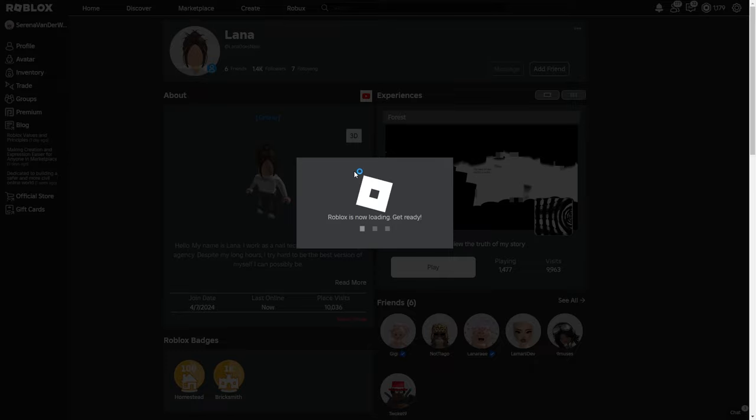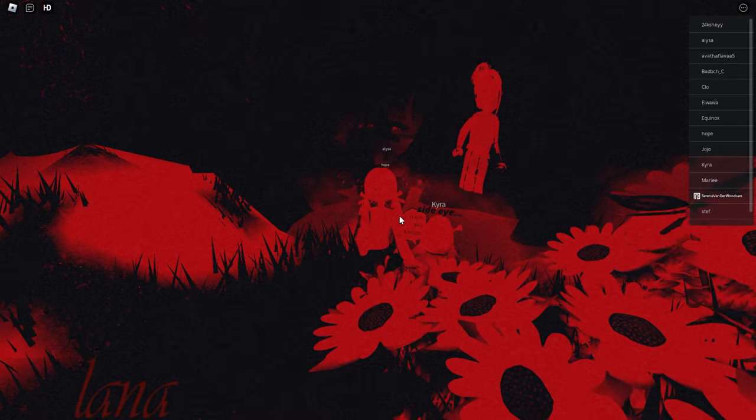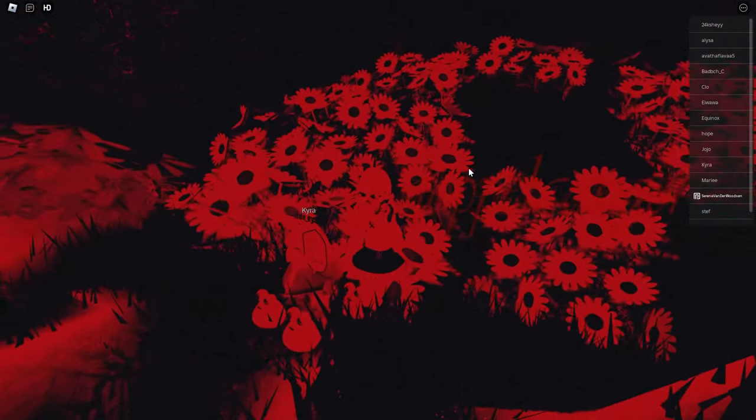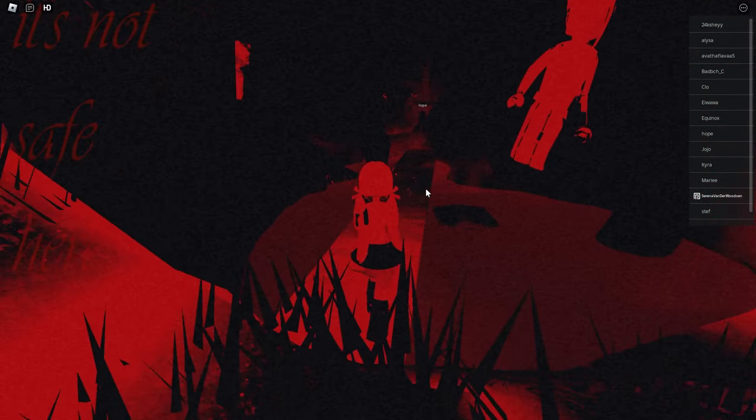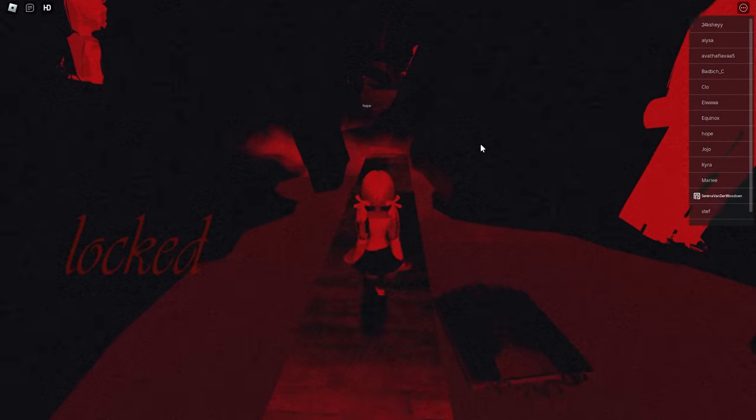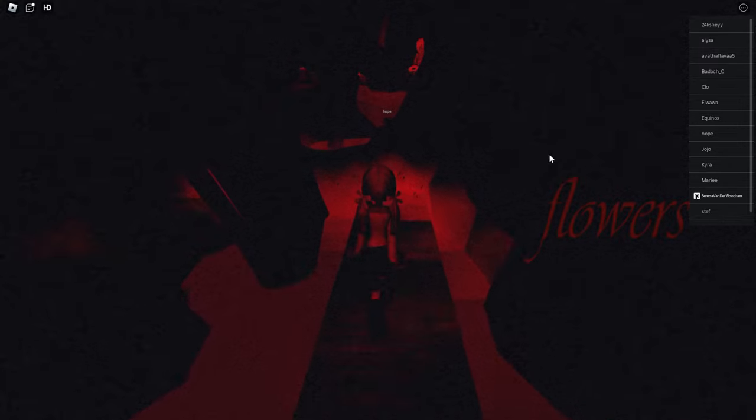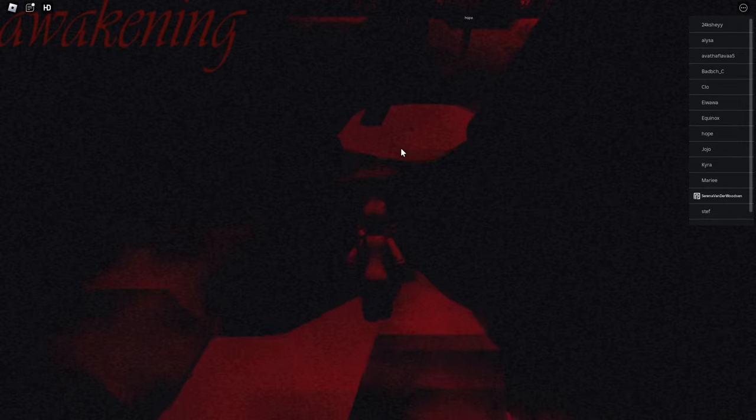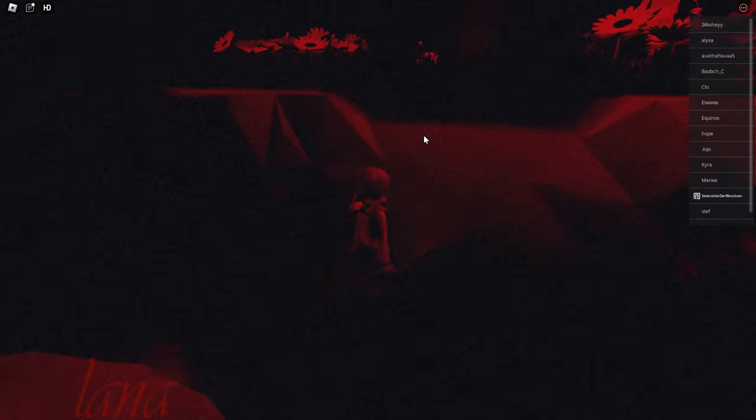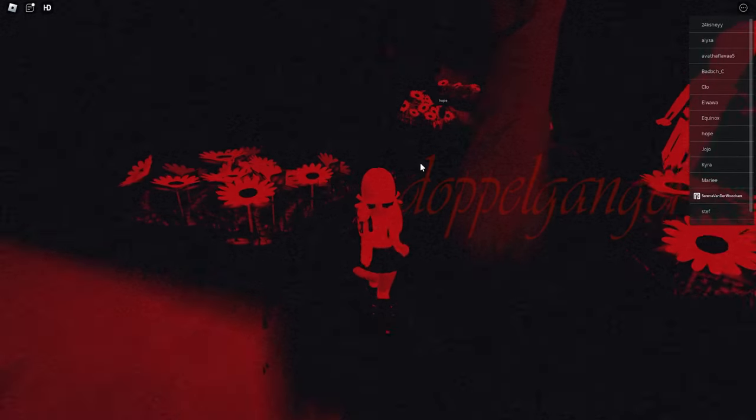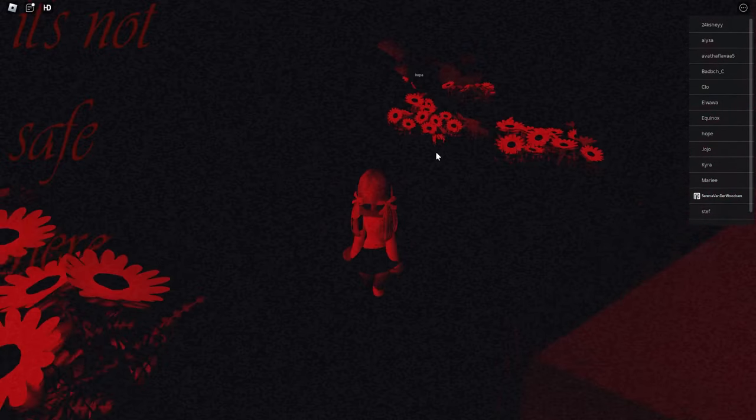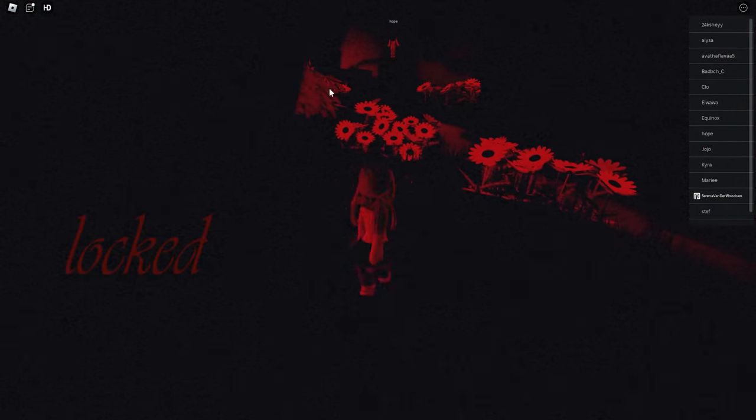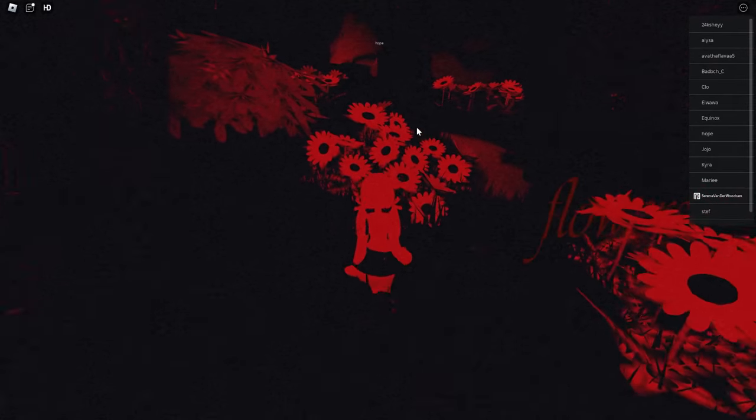Okay guys, so I'm in the experience and this is what you're going to need to do. You're going to need to just follow this path and it's going to take you to a little door, so I'm going to do that really quickly. Also guys, you need to be careful because there are Lana slashers here that can kill you and reset all your progress, so be careful of that.